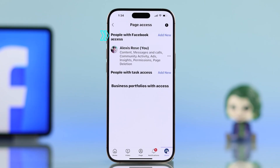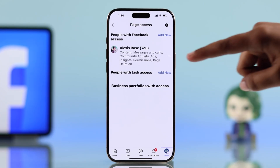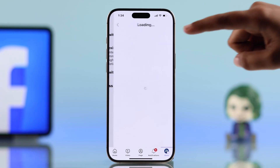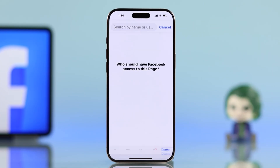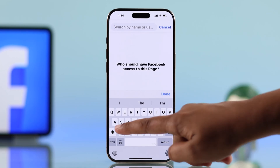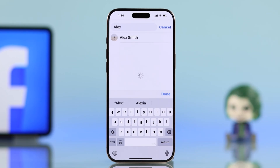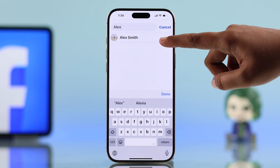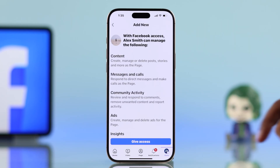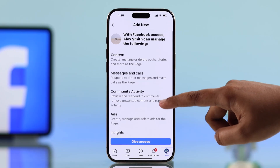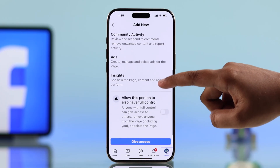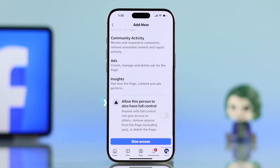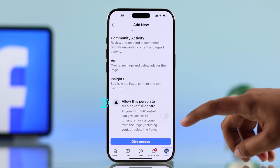From the first option, People with Facebook Access, hit Add New and tap Next. Search for the person you want to give access to. After you select the person, you will see what they can control.